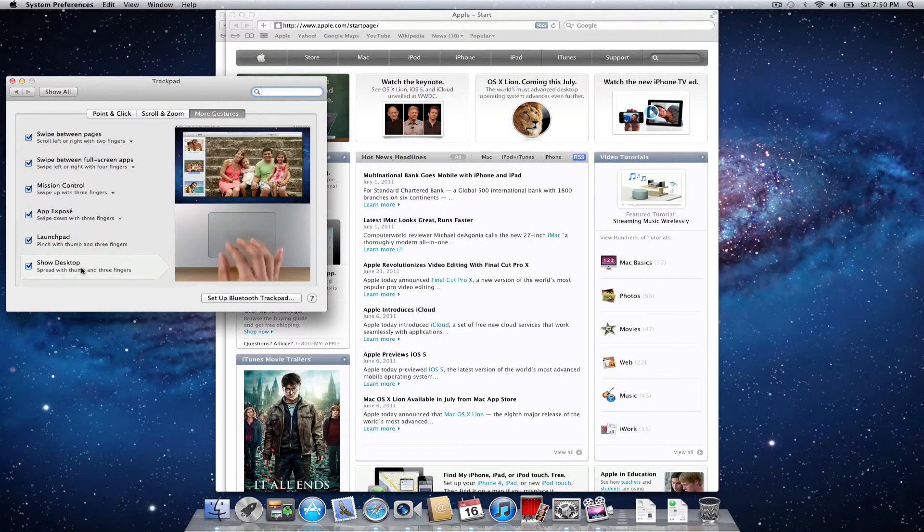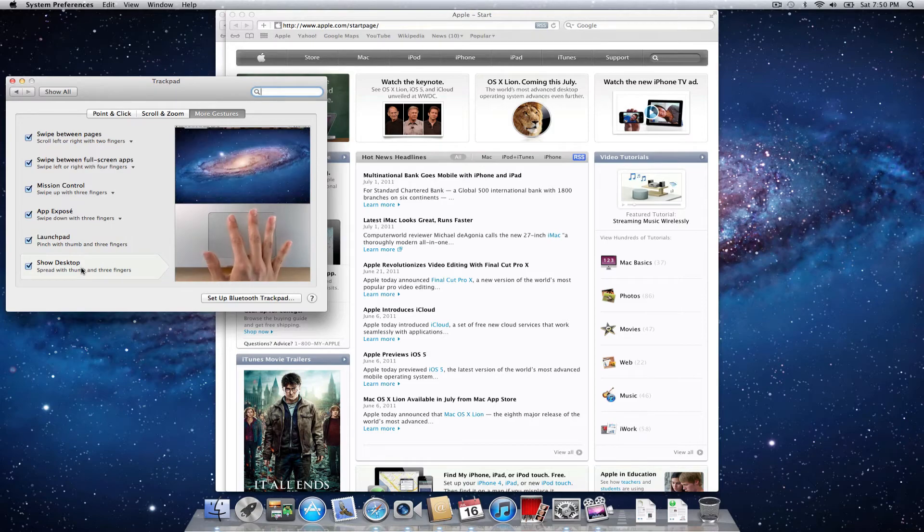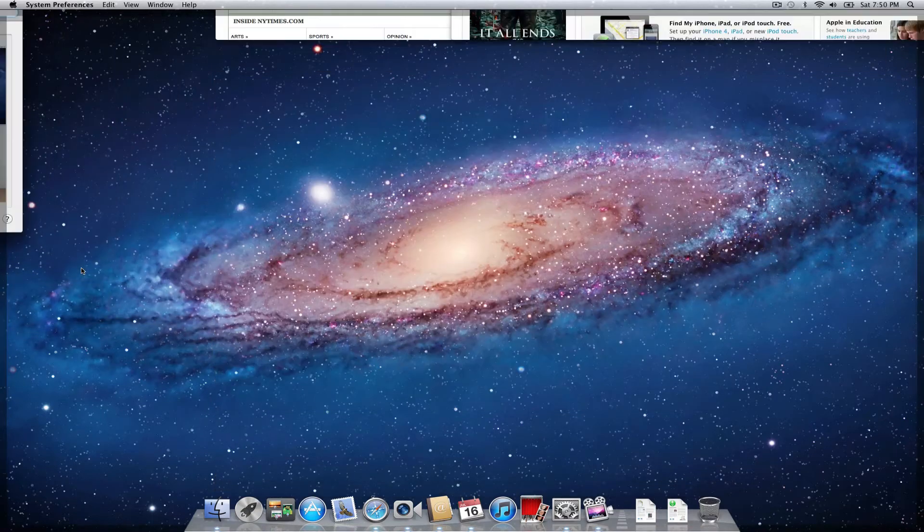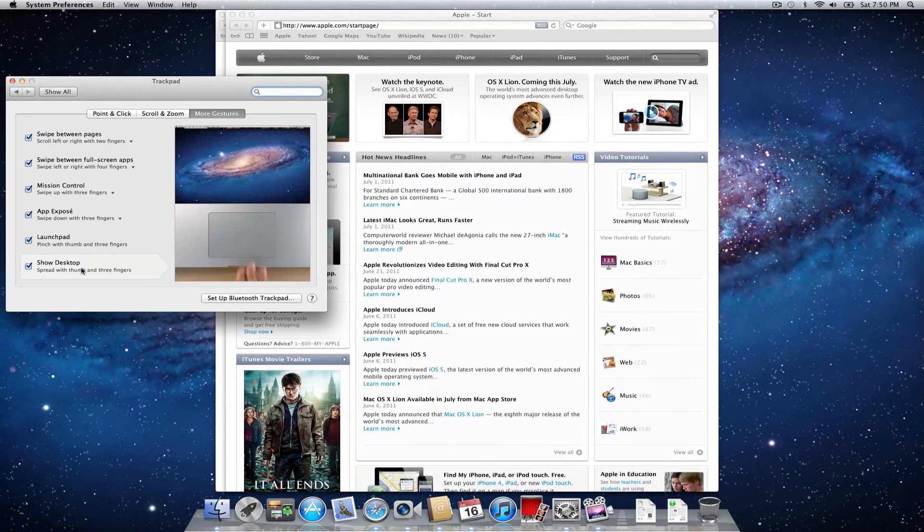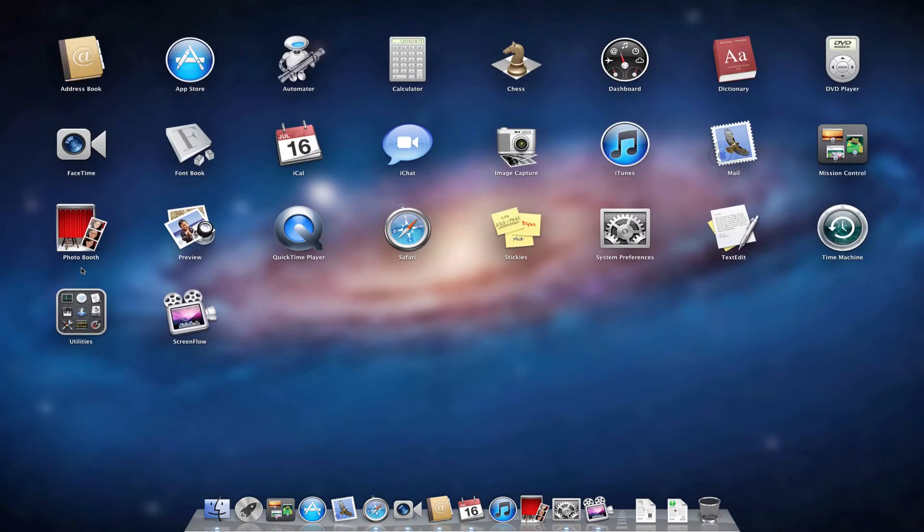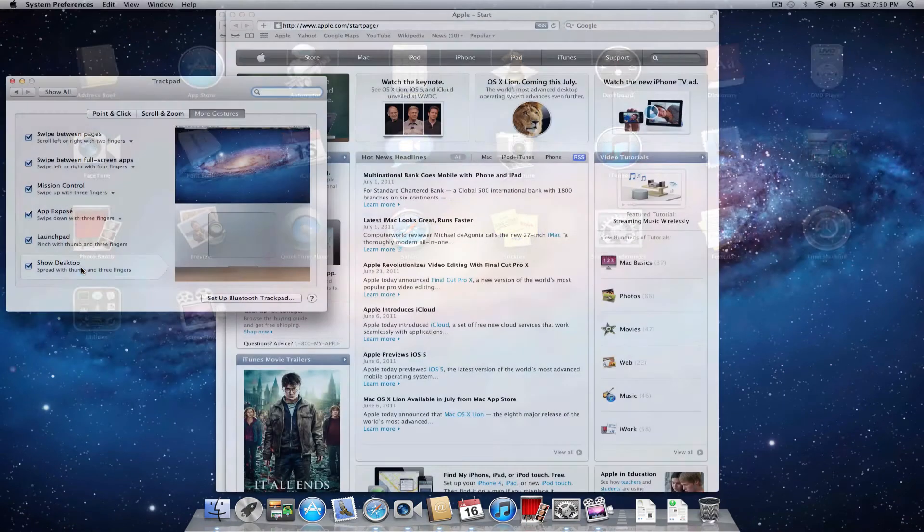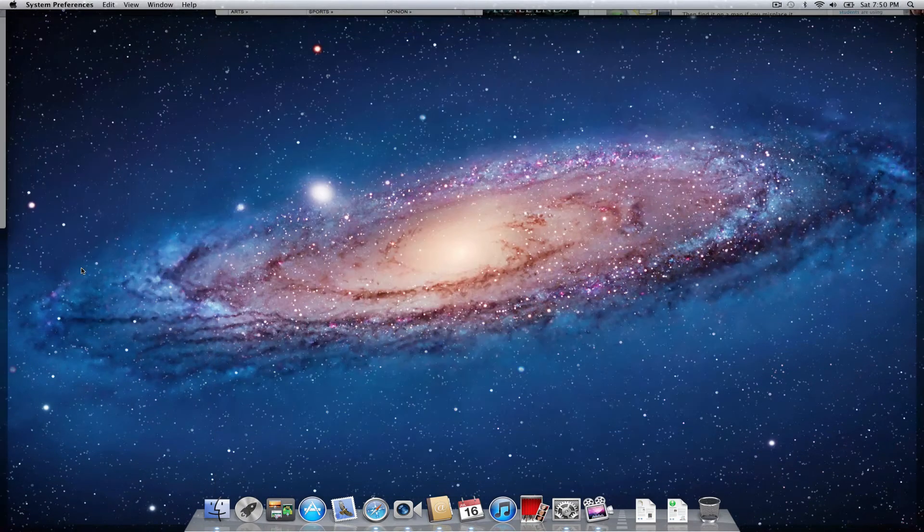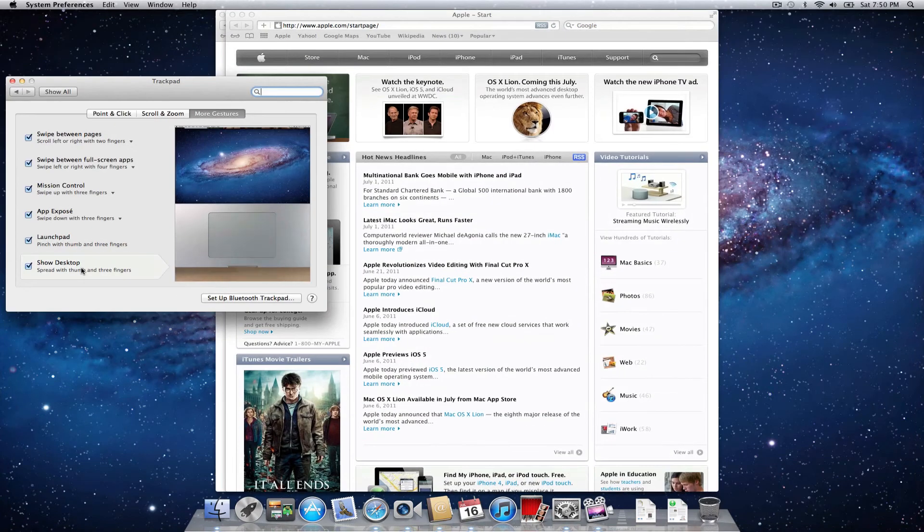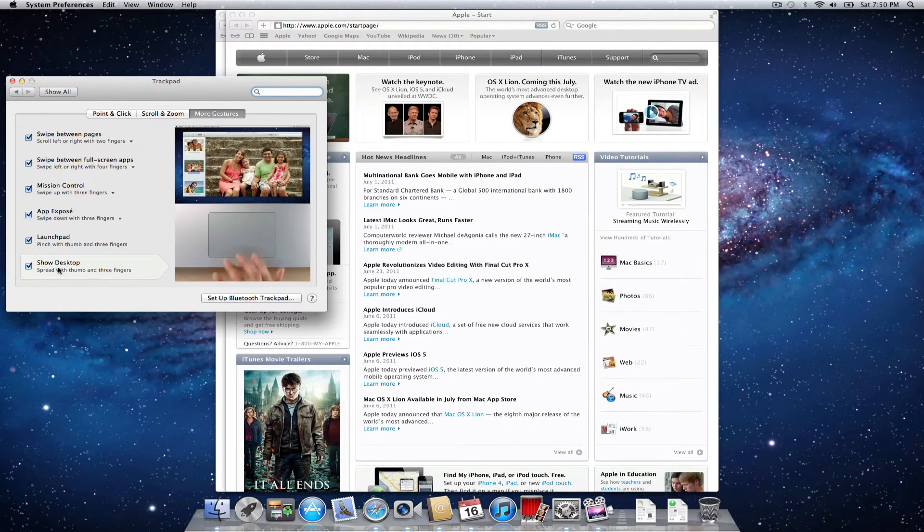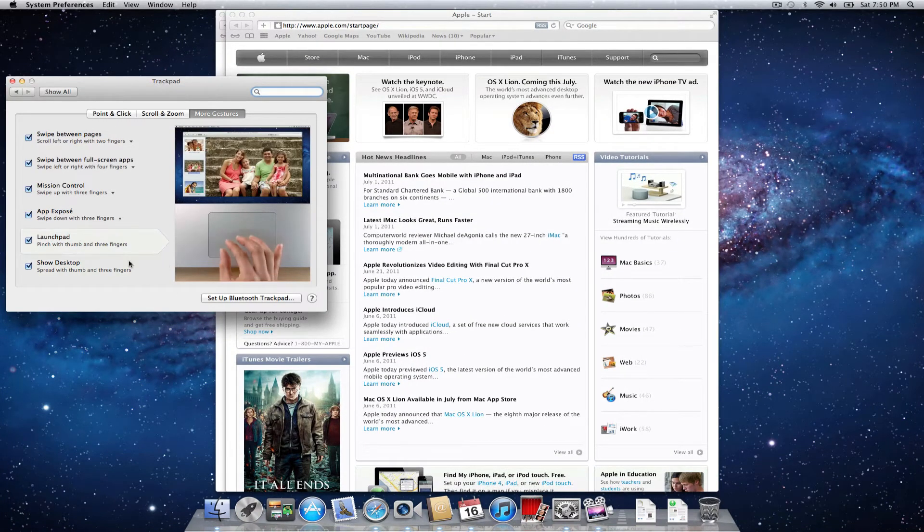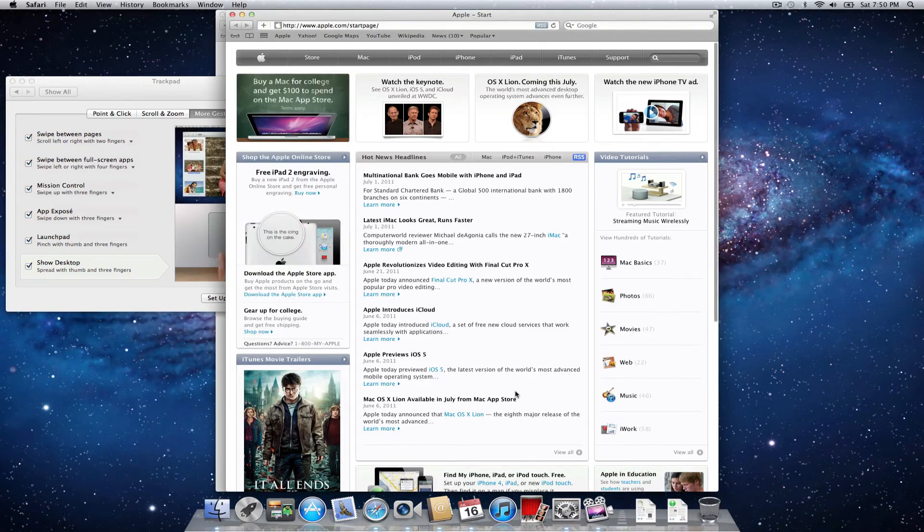And then show desktop, spread with thumb and three fingers. You can do multiple levels. You can go launch pad, back to your current view, and then spread again. And then that gives you your desktop. So very intuitive. Great job, Apple. Definitely like the user interface. It's very, very smooth.